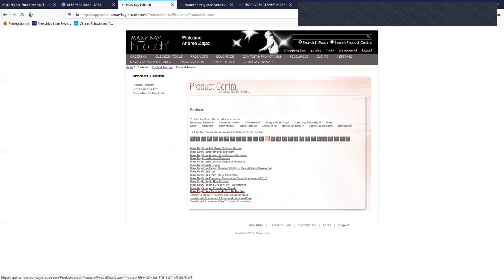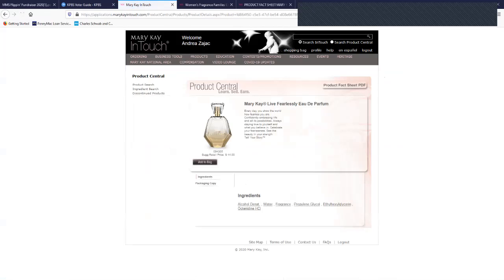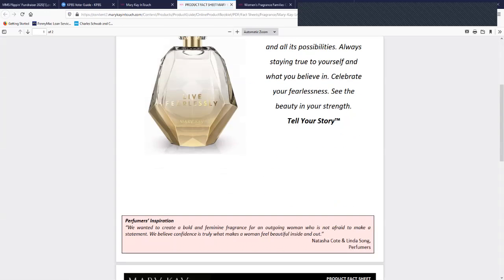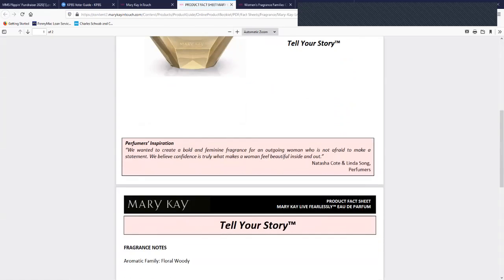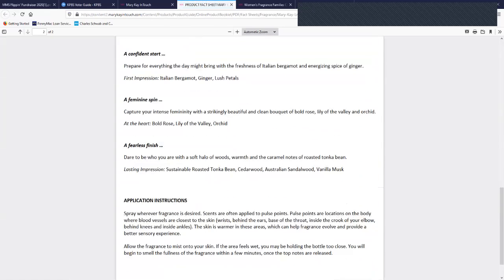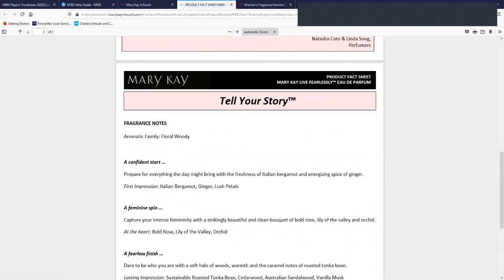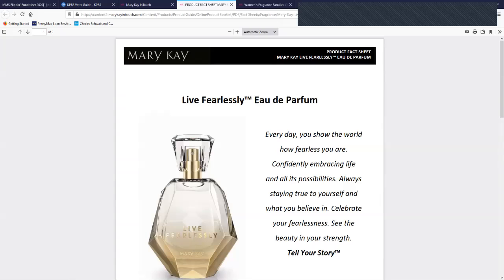So you would open up the specific product and go to the product fact sheet. And then here you would learn more about how to describe it to your customer with the top note, middle note, and end note. These are all the details that you would find there.